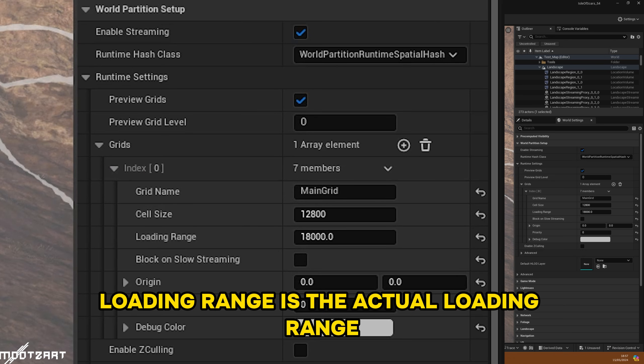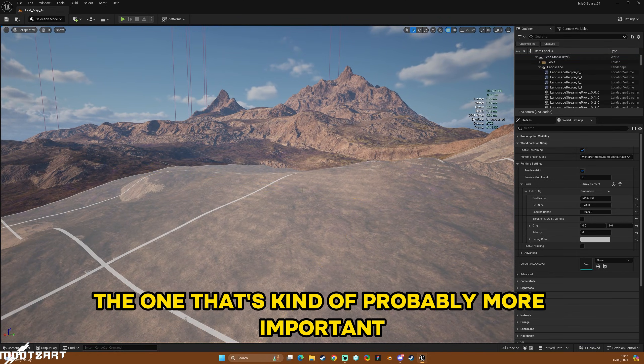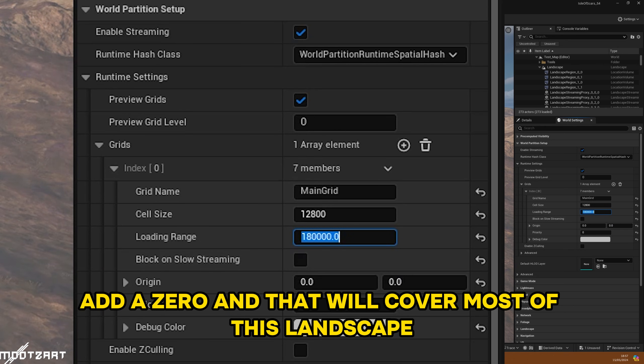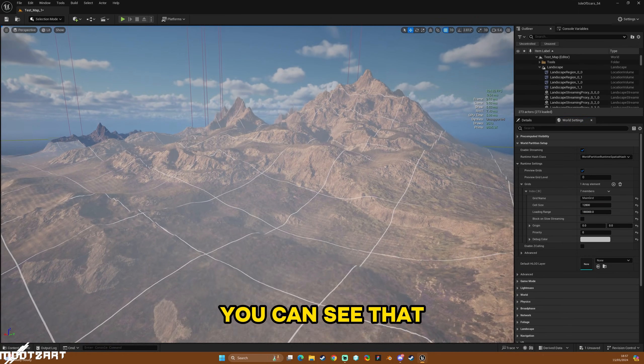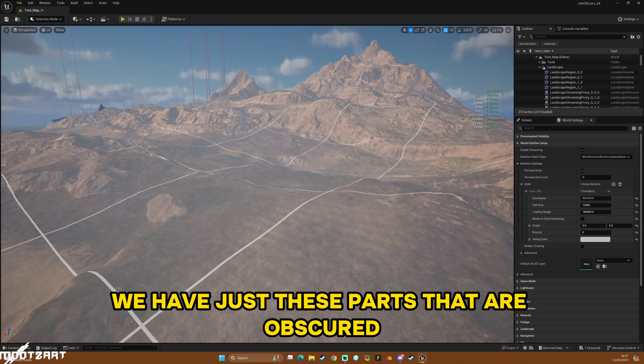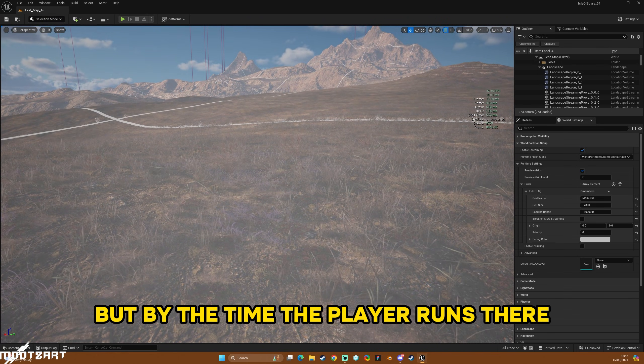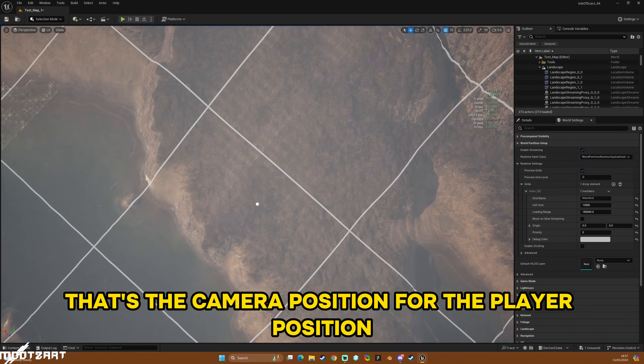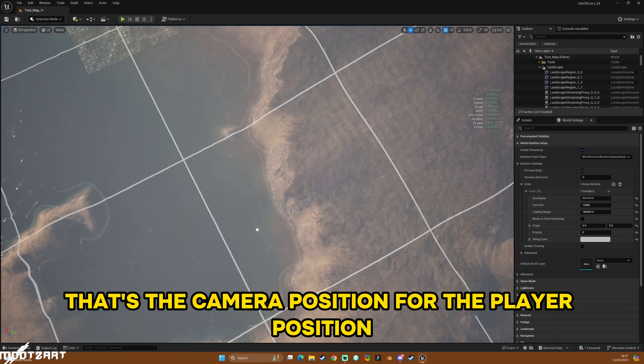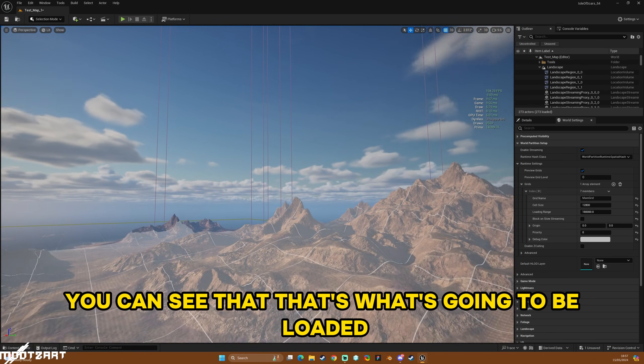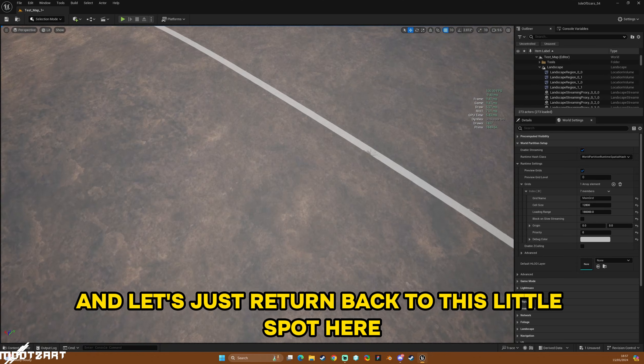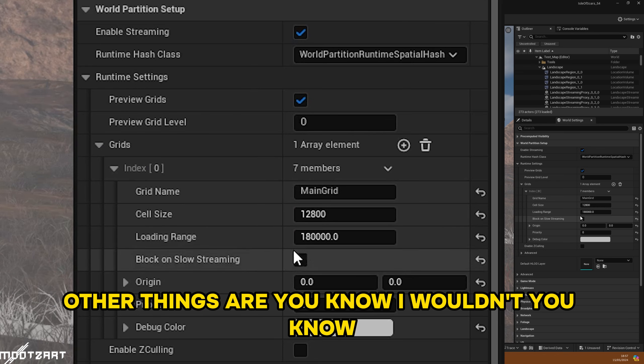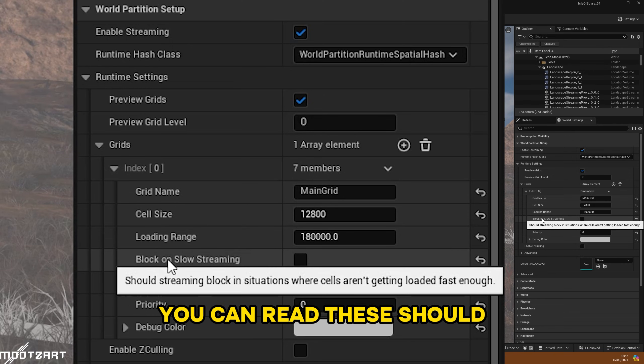Loading range is the actual loading range, the one that's probably more important for most people, and I'm just going to add a zero and that will cover most of this landscape. You can see that we have just these parts that are obscured, but by the time the player runs there—so you have this dot in the center, I just forgot to say that that's the camera position or the player position essentially—and as you move across you can see that that's what's going to be loaded. Let's just return back to this little spot here.